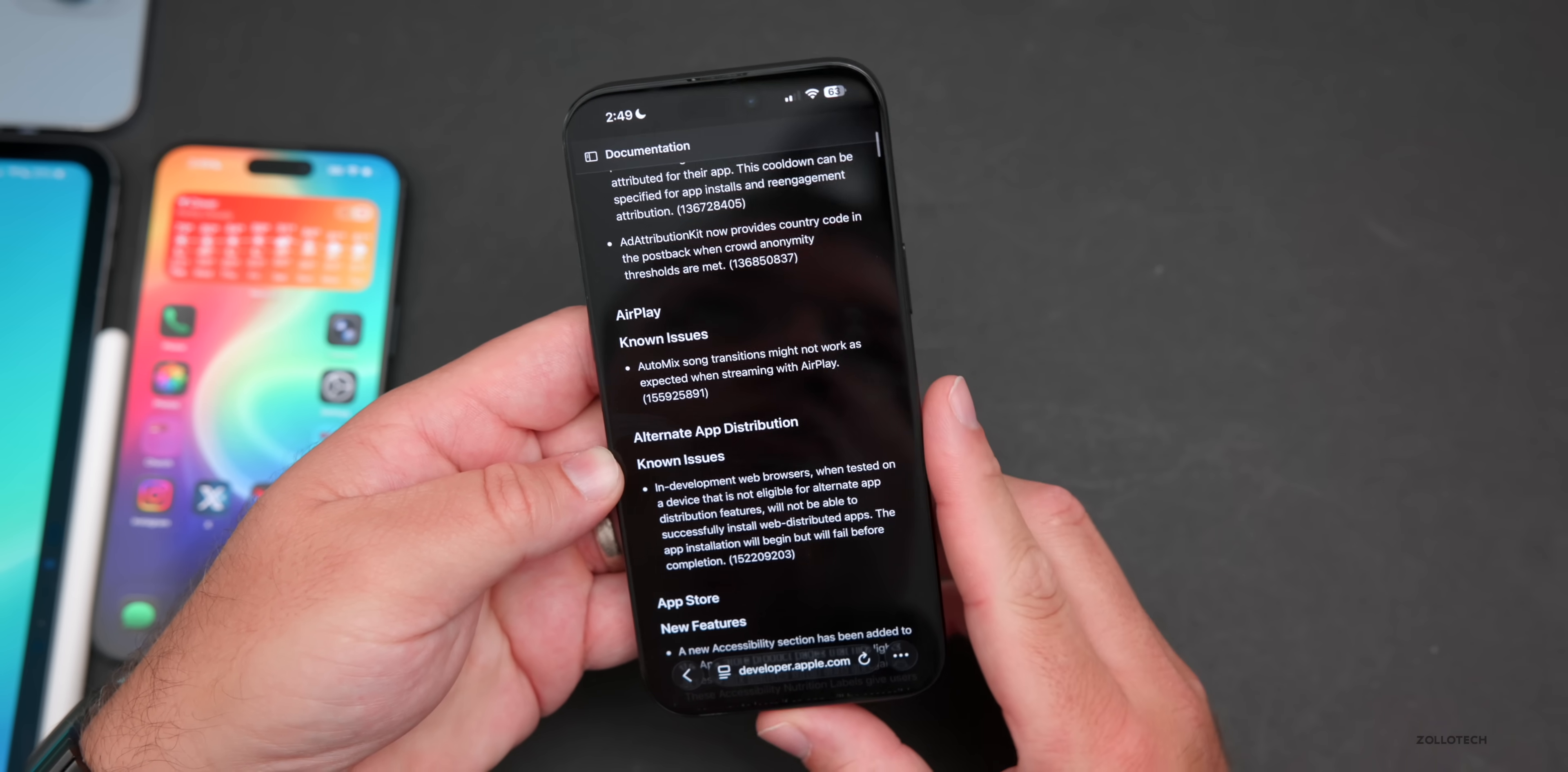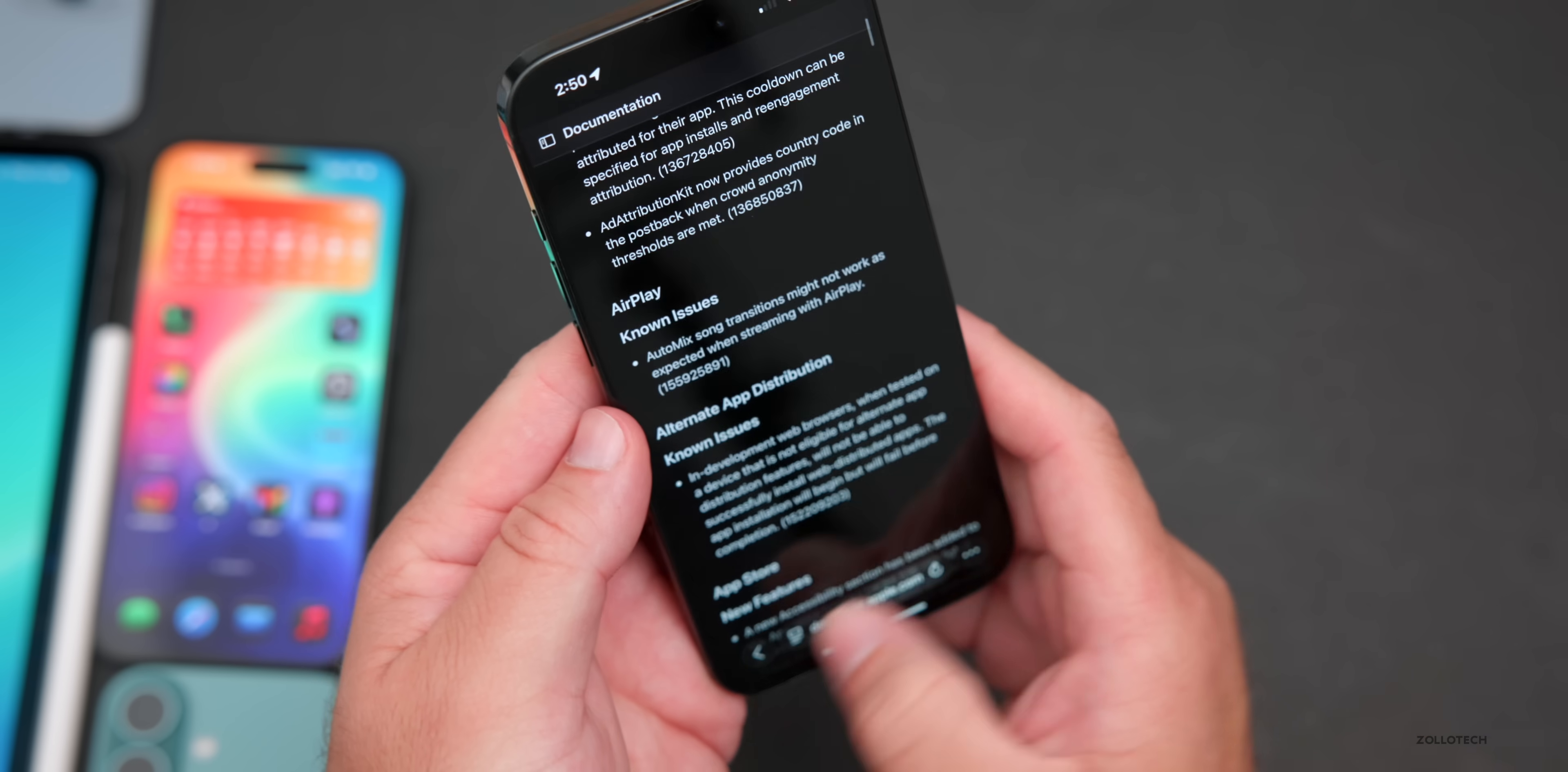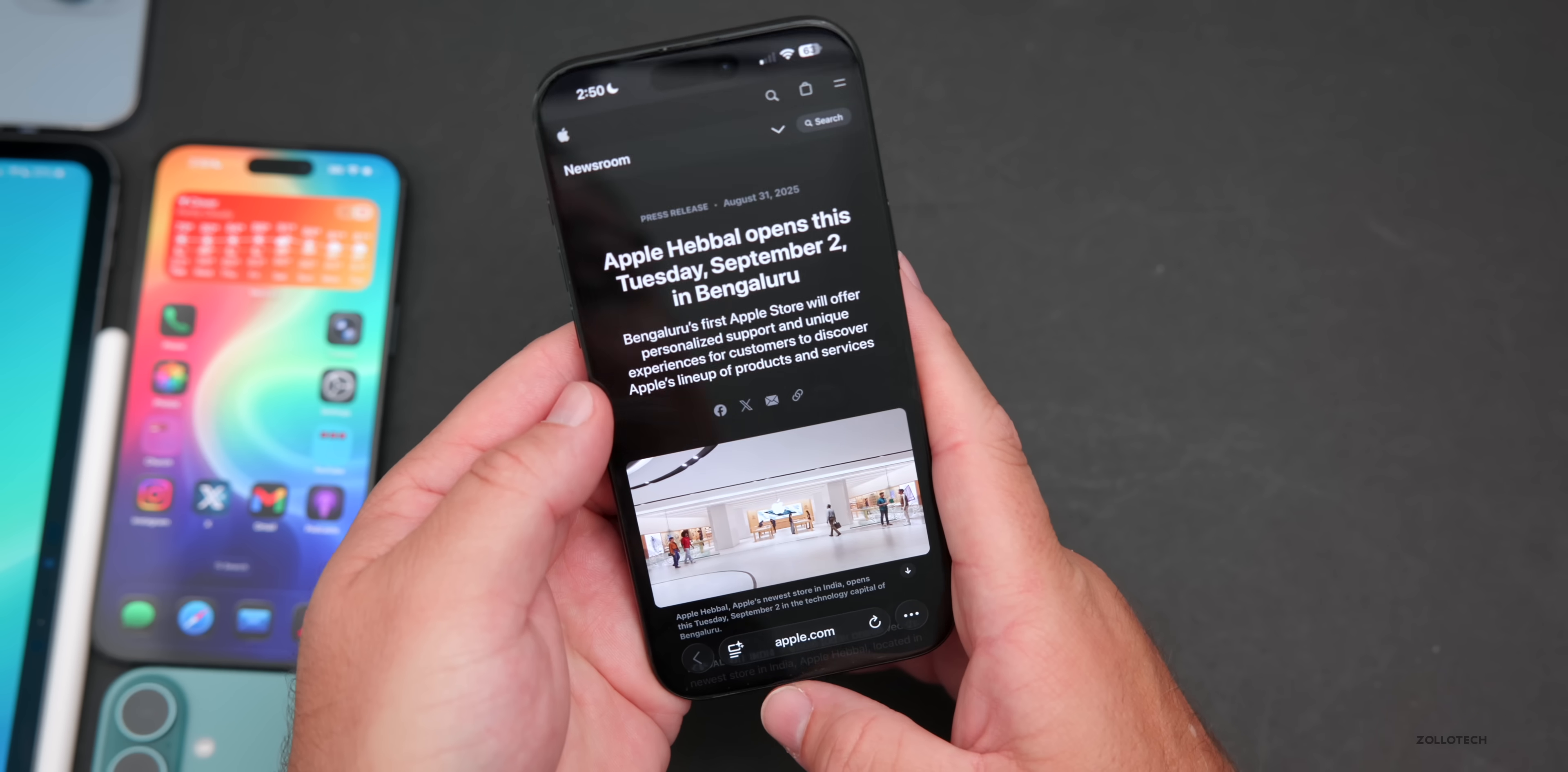As far as other releases, Apple is going to push an update in the EU to reduce iPhone 12 RF levels to bring them into the bloc's health standard. It's similar to the update we saw in 2023 in France. Also, a new store opened in India today. Apple Hebbal opens this Tuesday, September 2nd. If you're in this area in India, let me know what you think of the store.